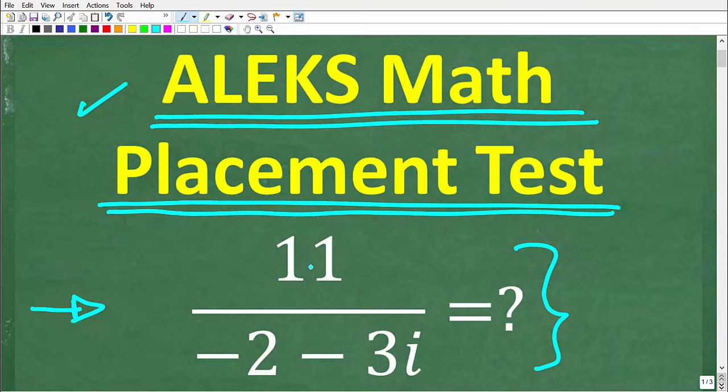So once again, we have 11 over negative 2 minus 3i. Let's take a look at the complete solution right now.